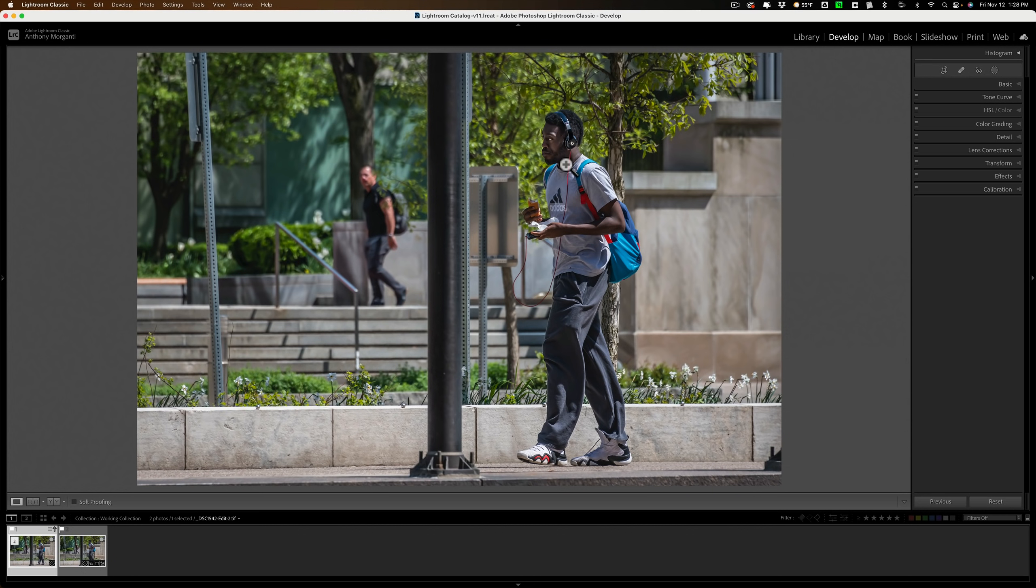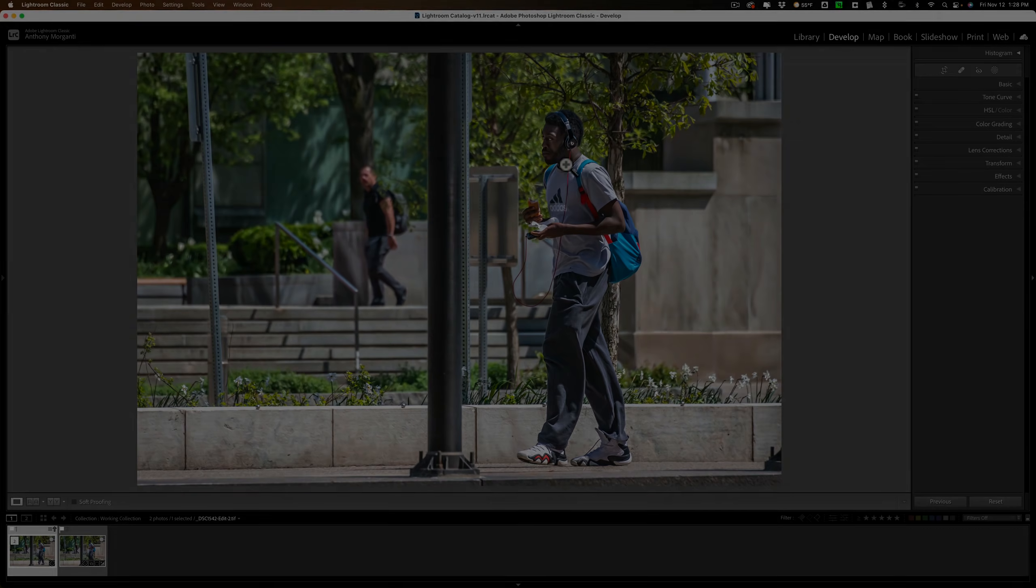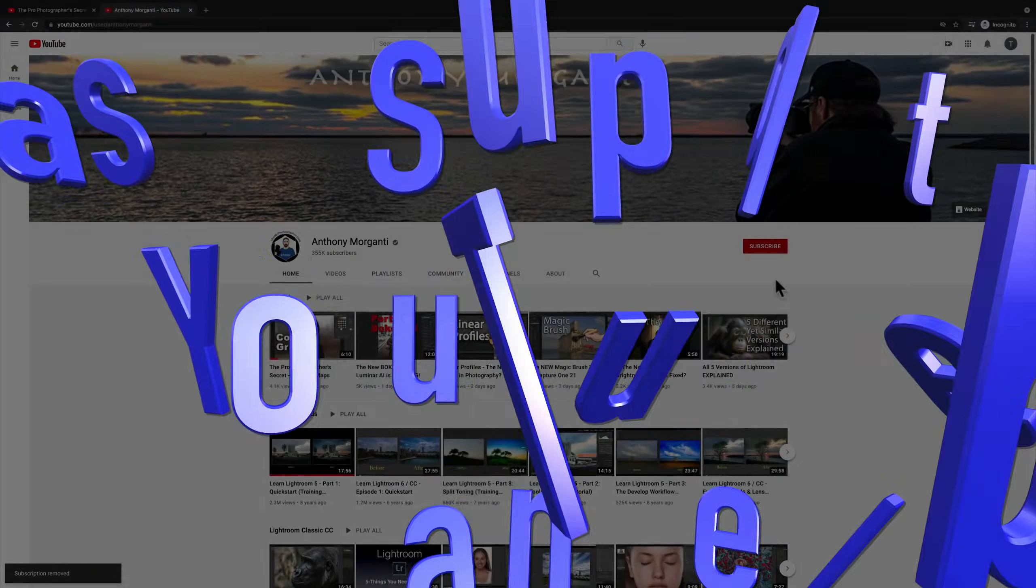So that's it. That's what's new and exciting in Topaz Labs Sharpen AI version 3.3.1. Thank you everyone who watches my videos. I really do appreciate it. I'll talk to you guys soon.